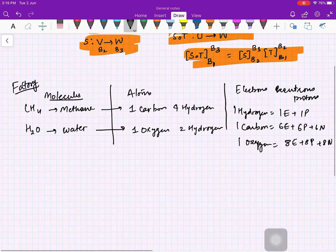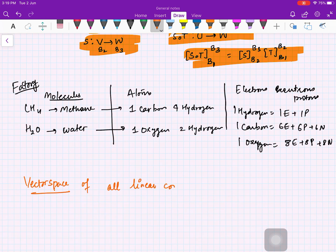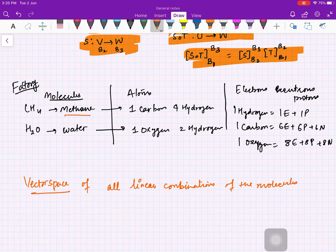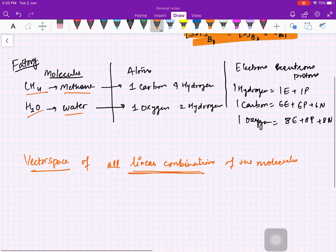Here we are defining a vector space of all linear combinations of molecules. This means you can have four methane molecules and two water molecules, or five methane and one water molecule, and so on. We allow negative numbers as well, treating it as a vector space over the field ℝ. This is the vector space of all linear combinations of molecules.